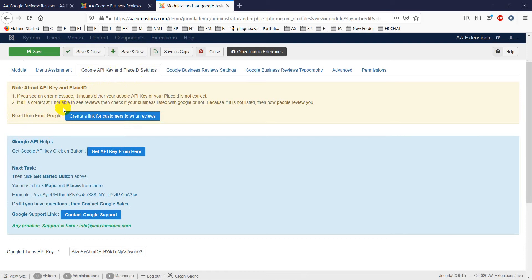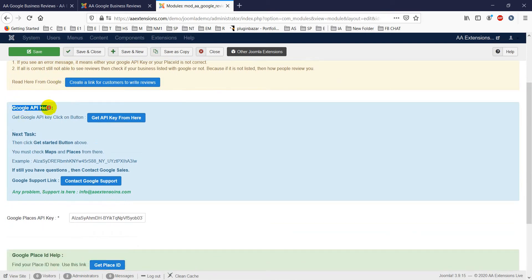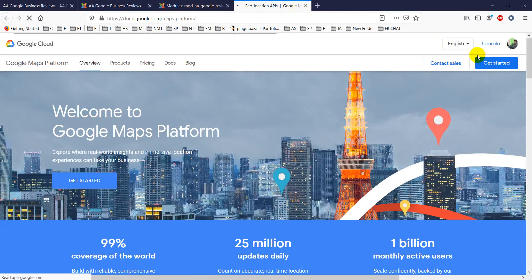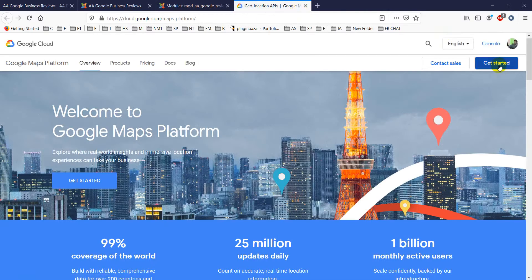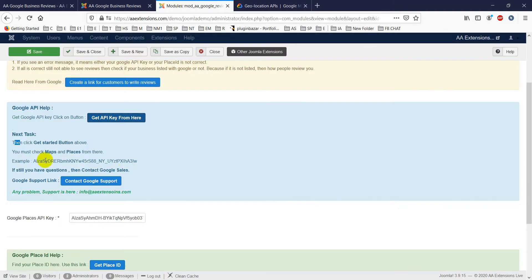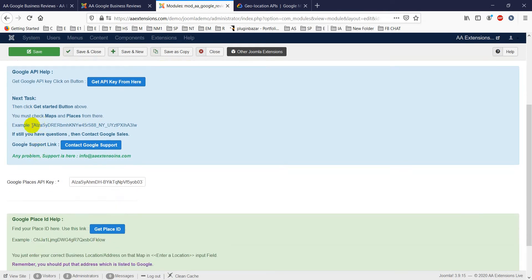This is the Google API key and Place ID settings section. If you need to get an API key and Place ID, follow the instructions provided. Click 'Get Google API Key,' then click 'Get Started.' You'll be taken to Google's API console.